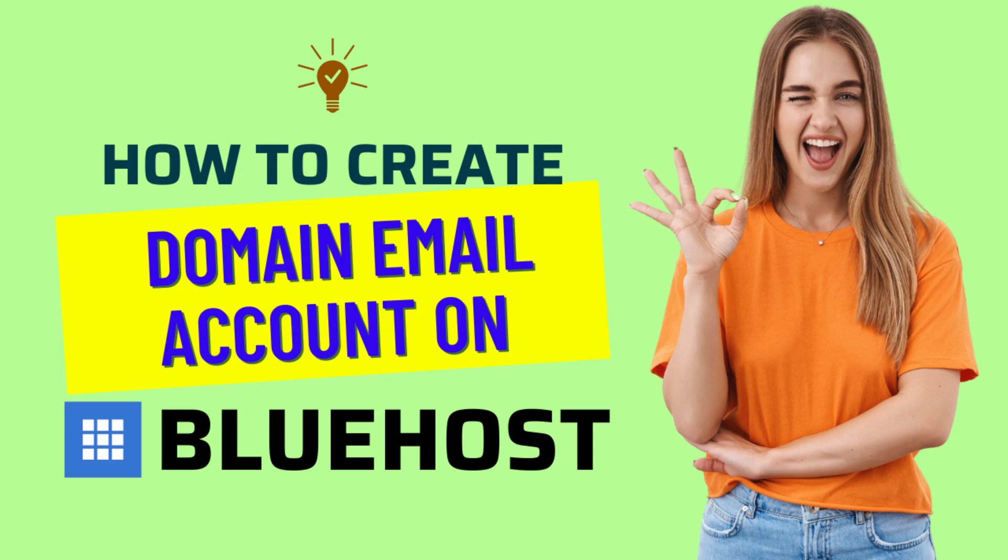Hello friends. Welcome to my YouTube channel. In this video, I am going to show you how you can create an email account on your Bluehost domain name.